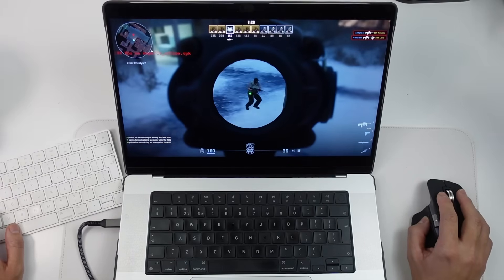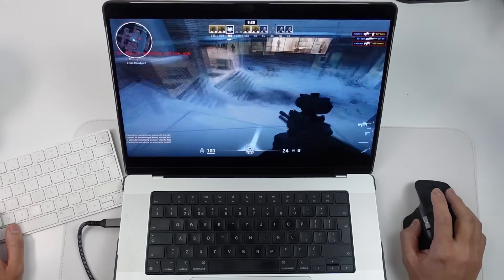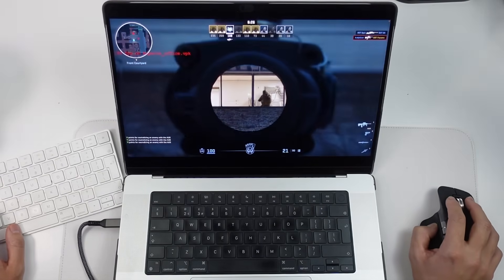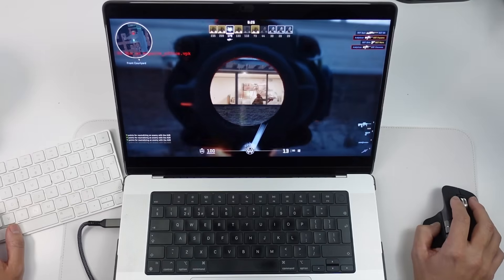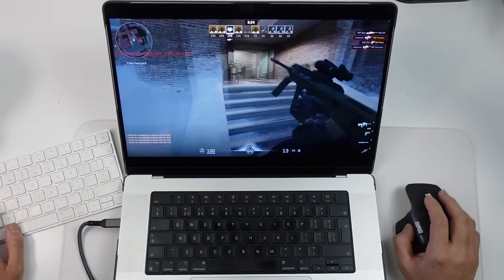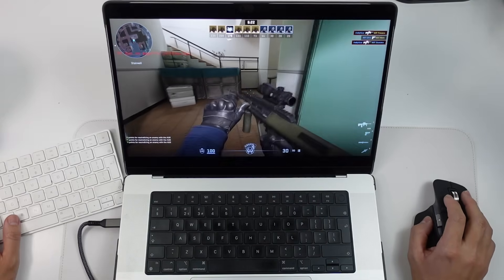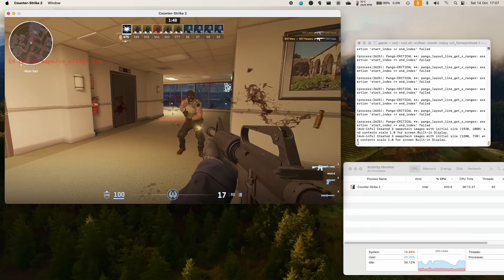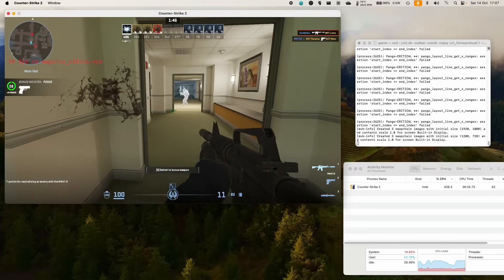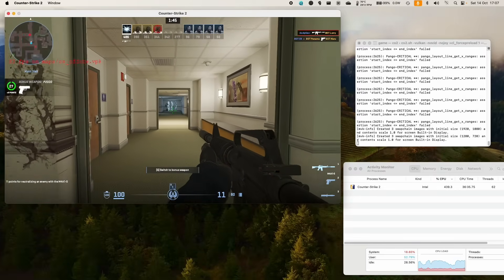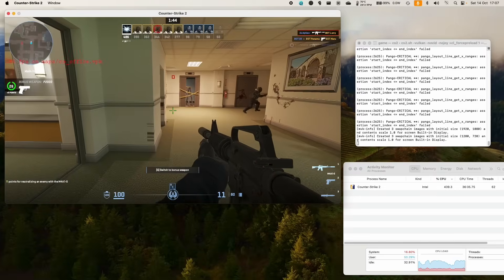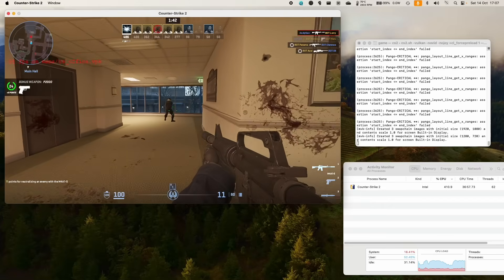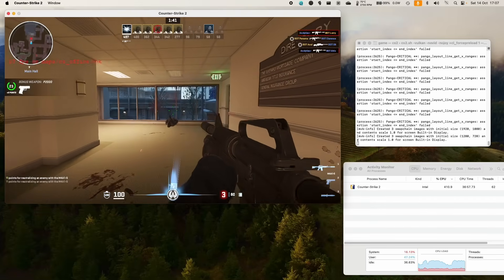So yes, this is real. This is the official Valve macOS port of Counter-Strike 2 being played on an Apple Silicon Mac right now. The game appears to run through Vulkan using MoltenVK and it's an Intel binary being run through Rosetta 2 on my M1 Max chip.